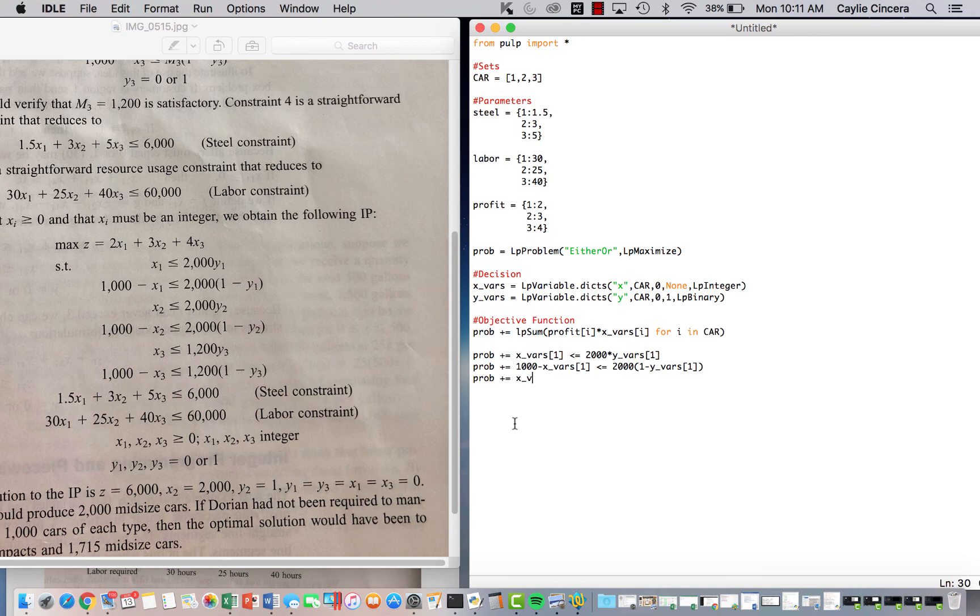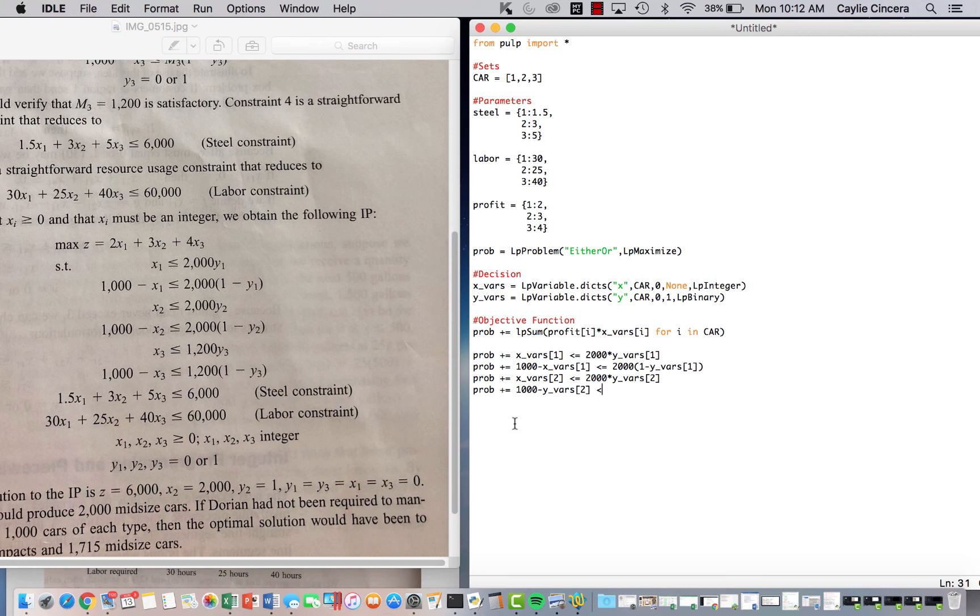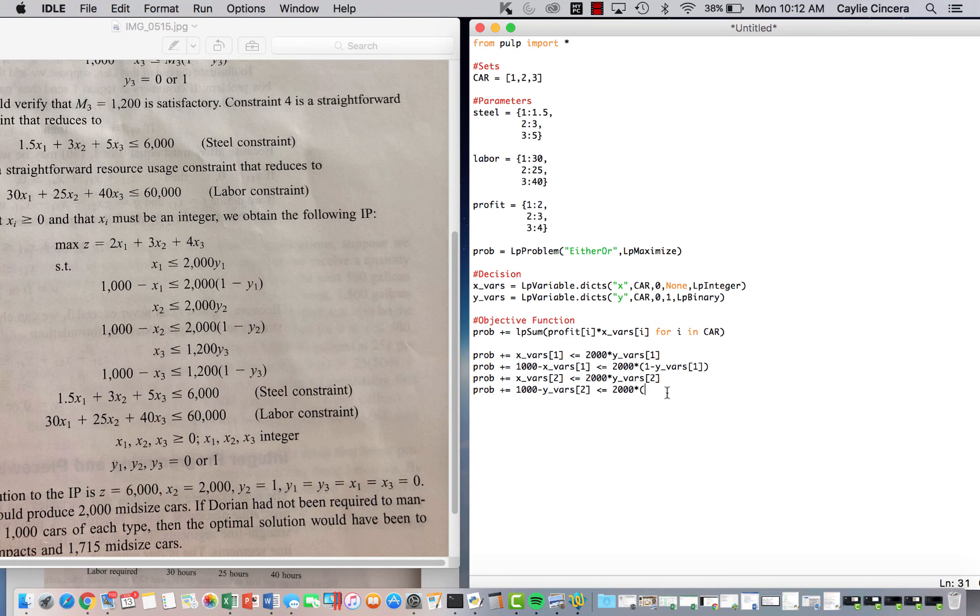Next, we have the same thing, but this is for mid-sized cars. So XFairs2 less than or equal to 2,000 times Y underscore Vairs2, and then same thing, 1,000 minus Y underscore Vairs2 less than or equal to 2,000. Again, I forgot to put an asterisk right here. Make sure you do that because Python does not know that putting a number next to a parenthesis means you're multiplying.